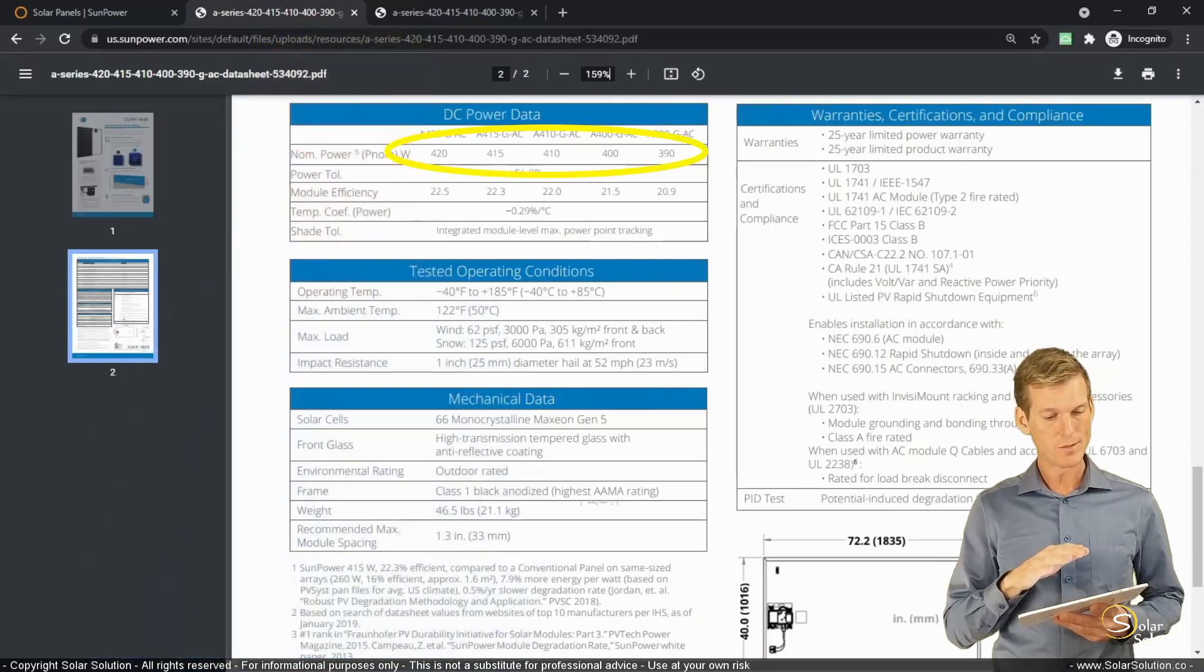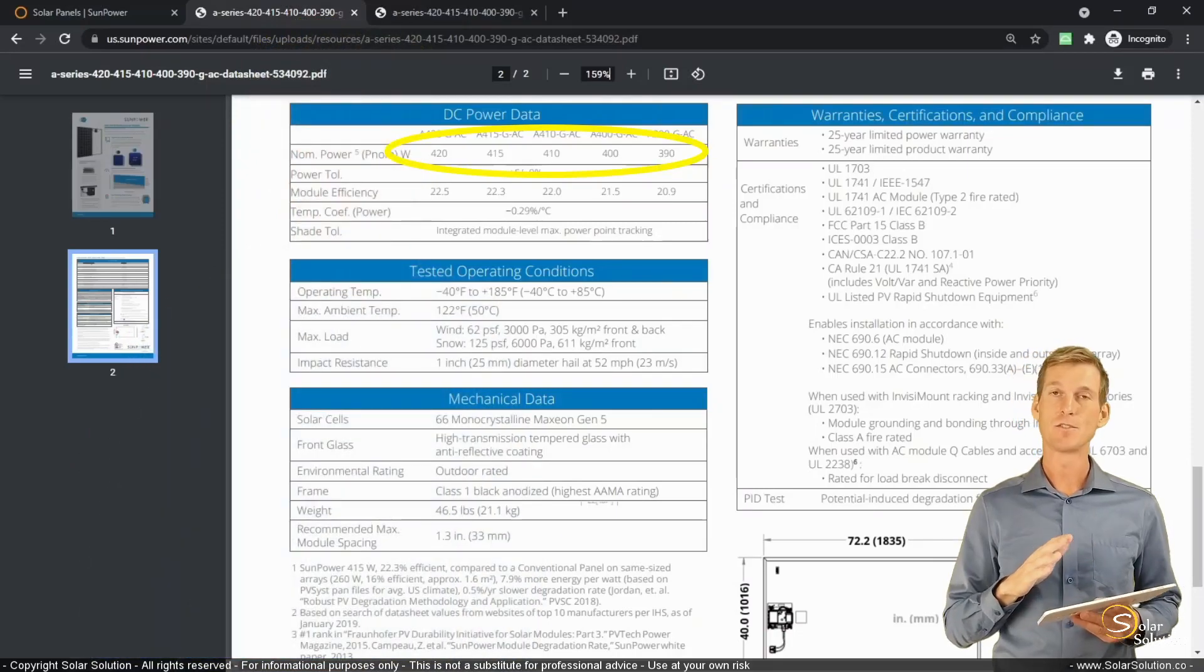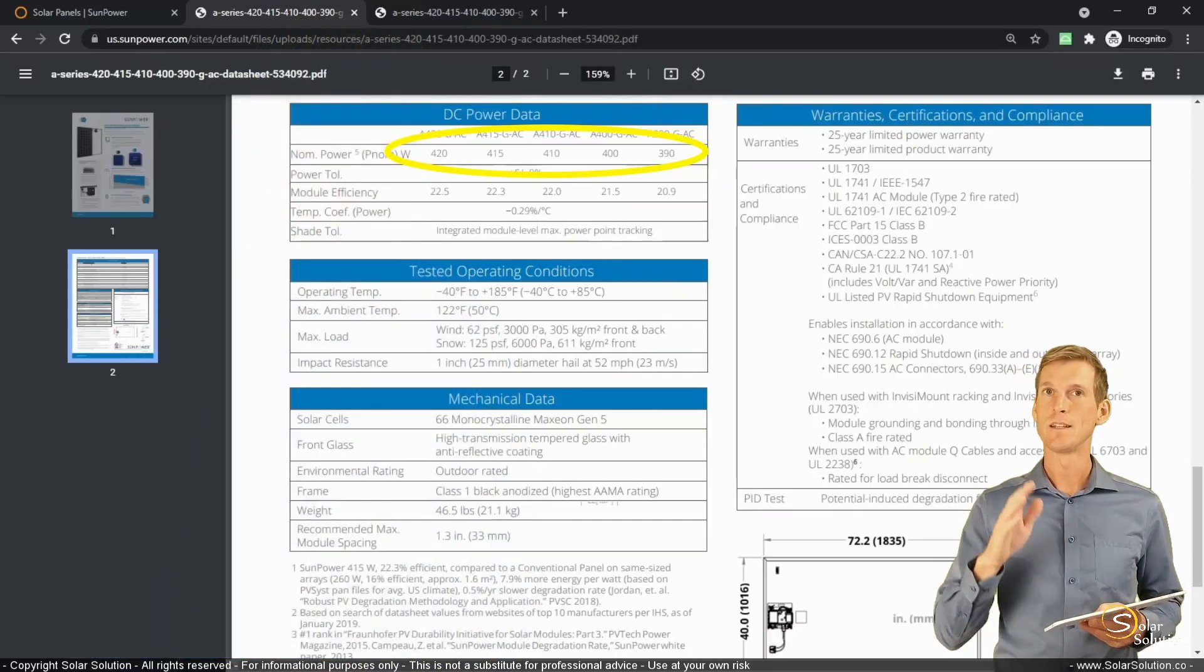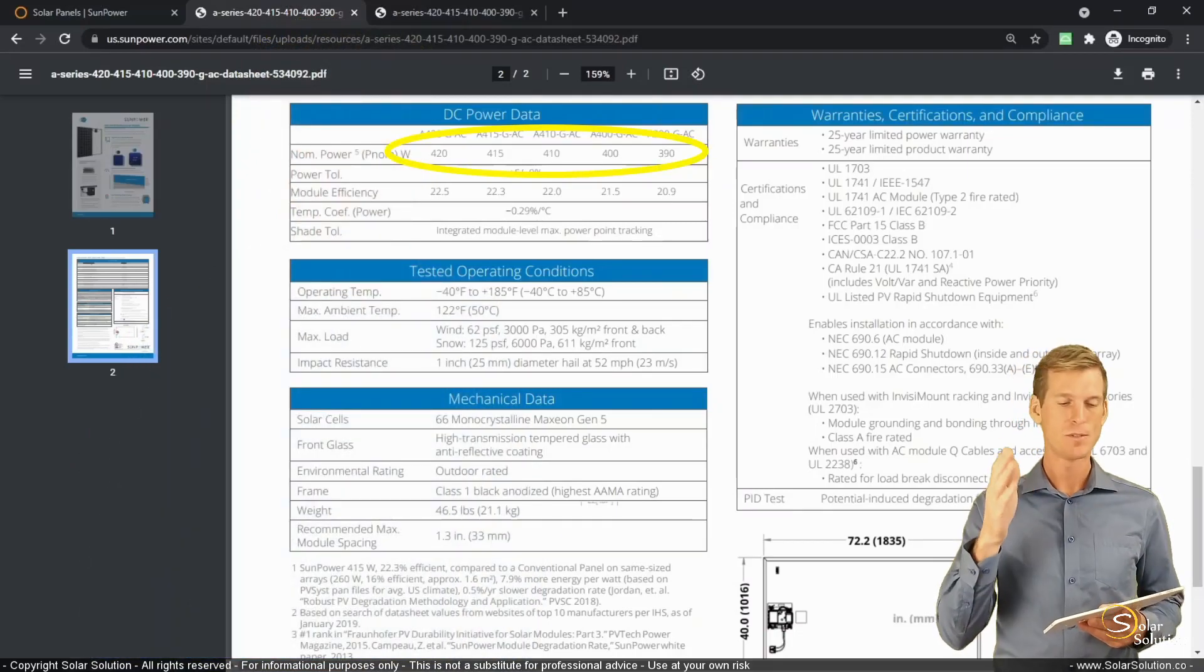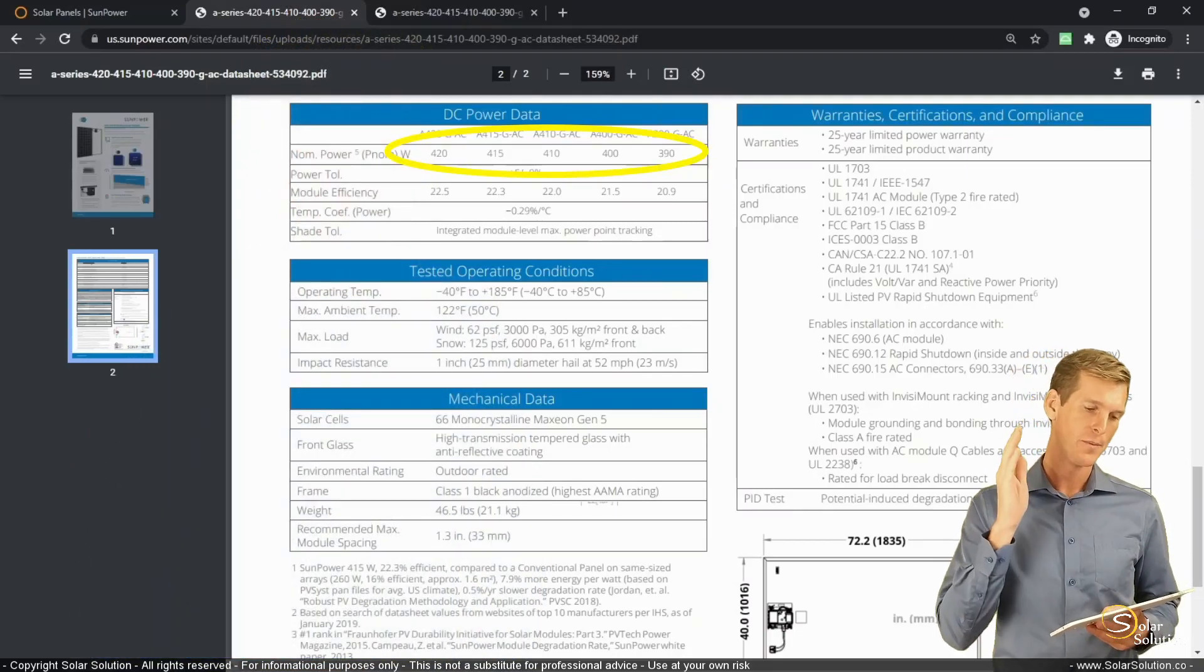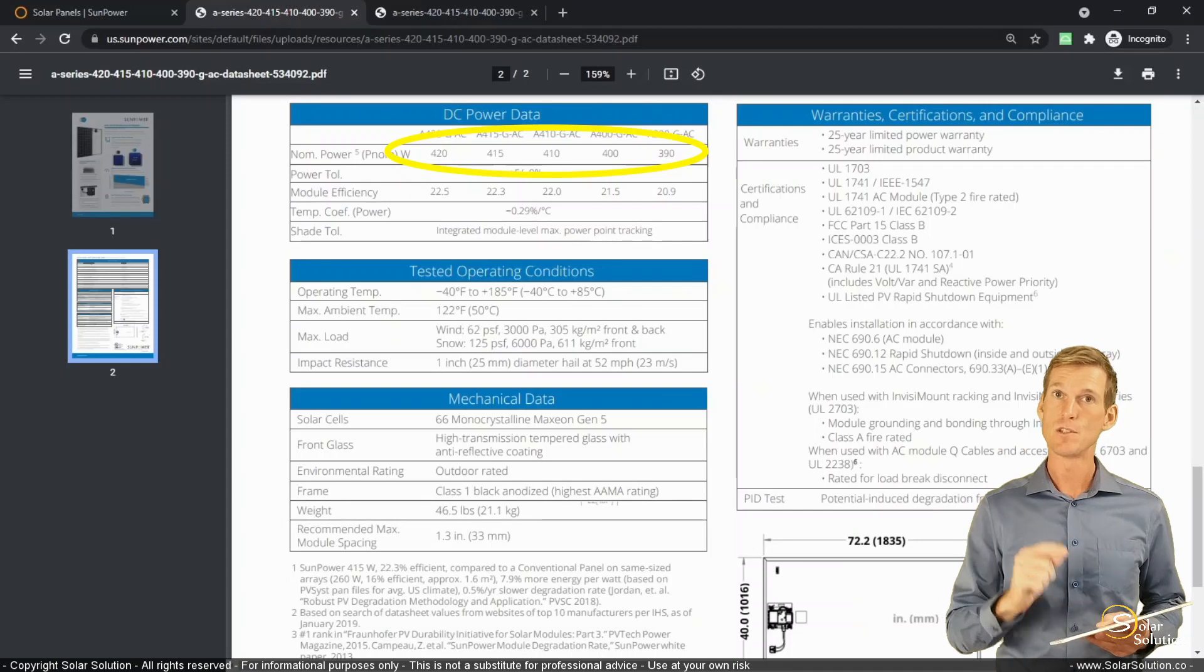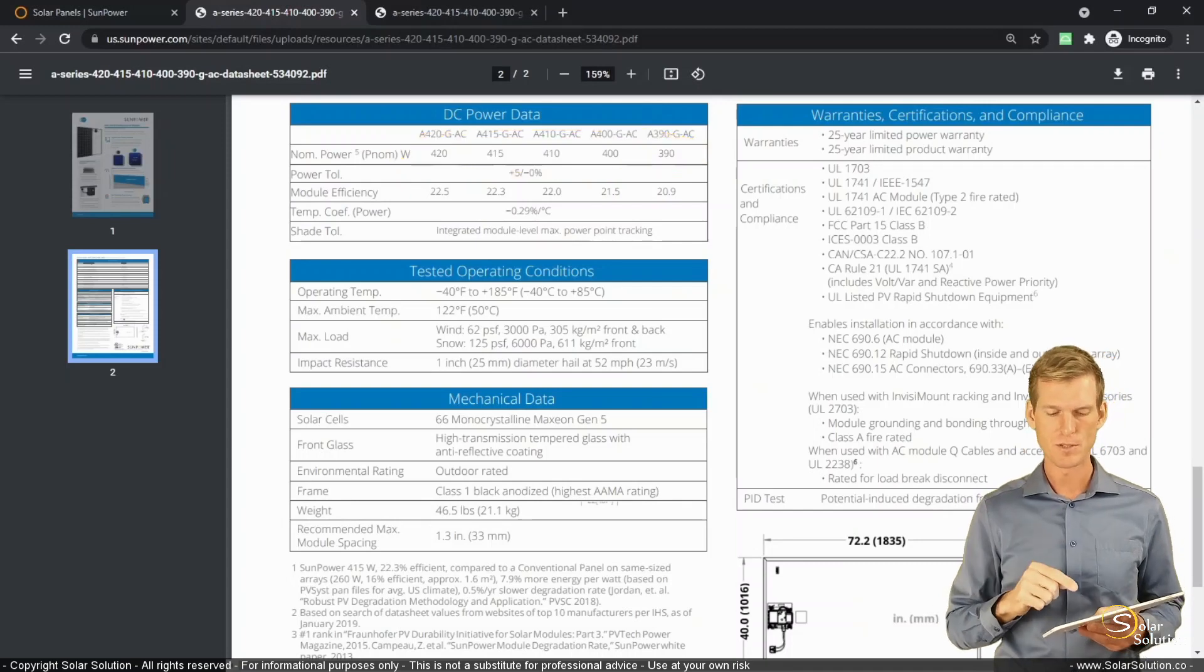So, this is a very easy and straightforward way. They'll sell you a module and they'll tell you this is the efficiency of the complete module.